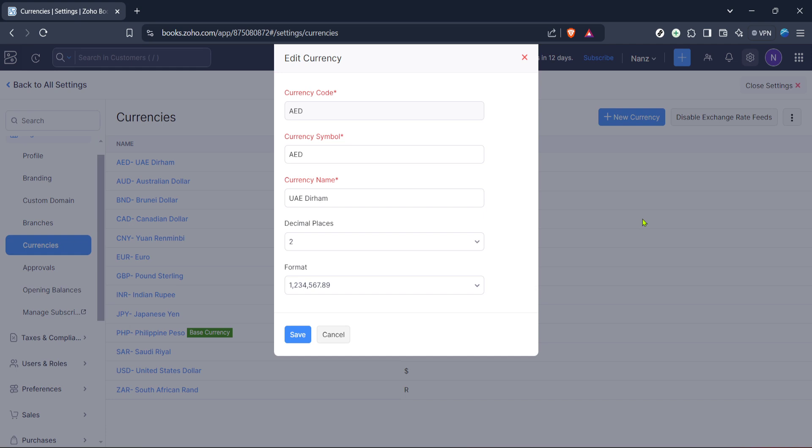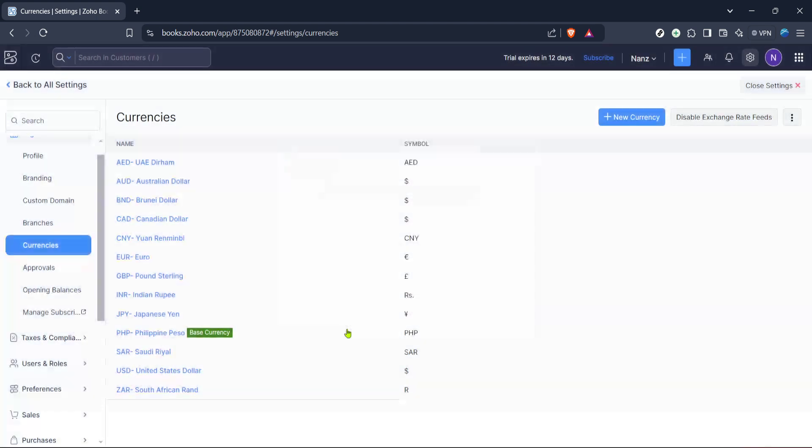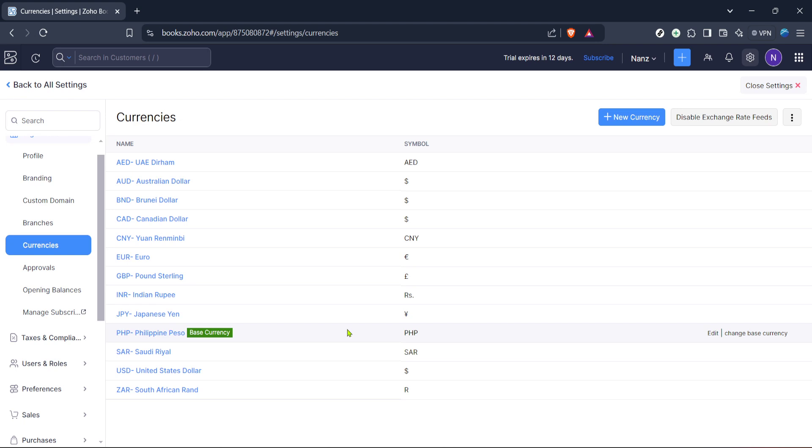On clicking the edit button, you'll be presented with various currency options. At this point, you get to choose the currency that best suits your operational requirements or preferences. It could be your local currency or perhaps the dominant currency in your business dealings. It's always advisable to select a currency that will minimize conversion confusion and support accurate financial records.